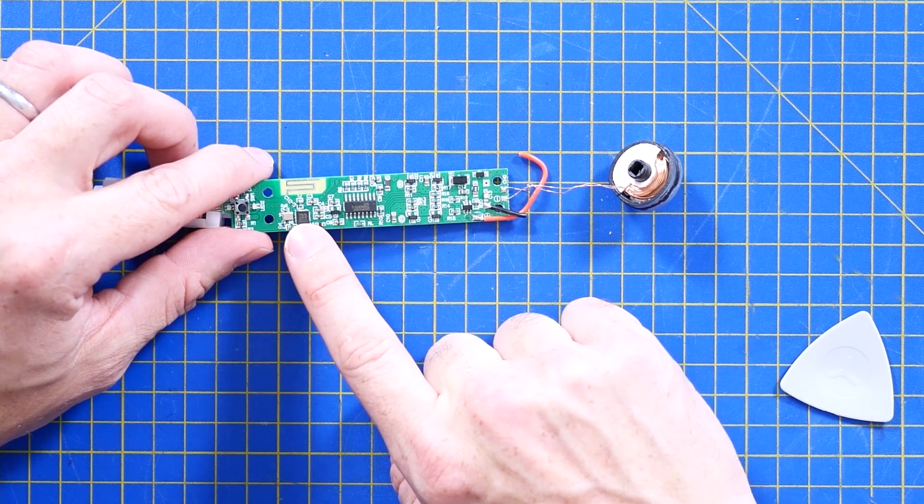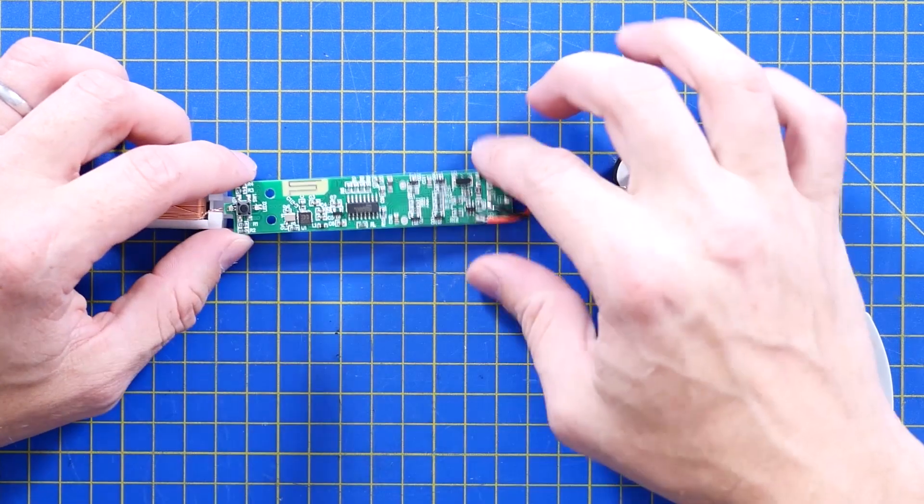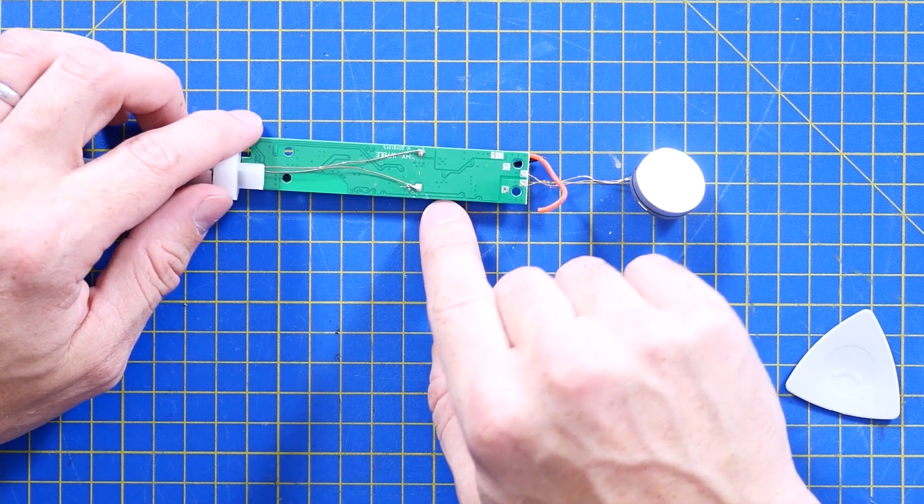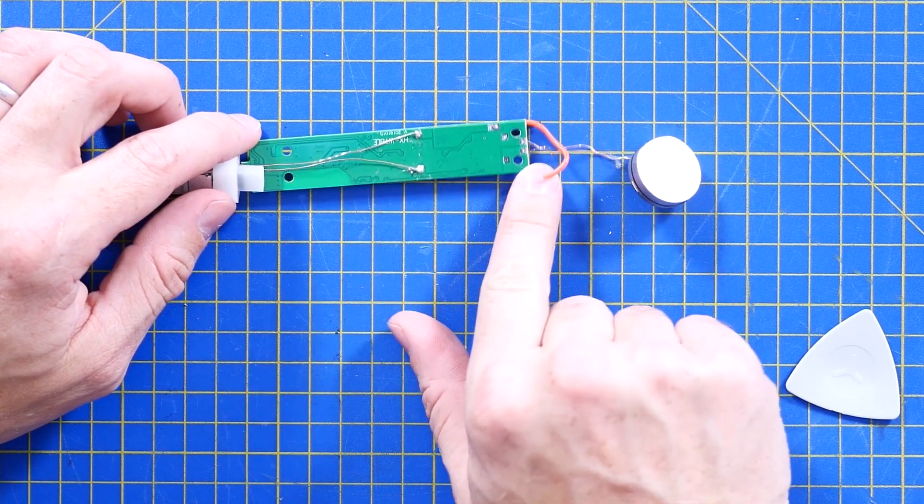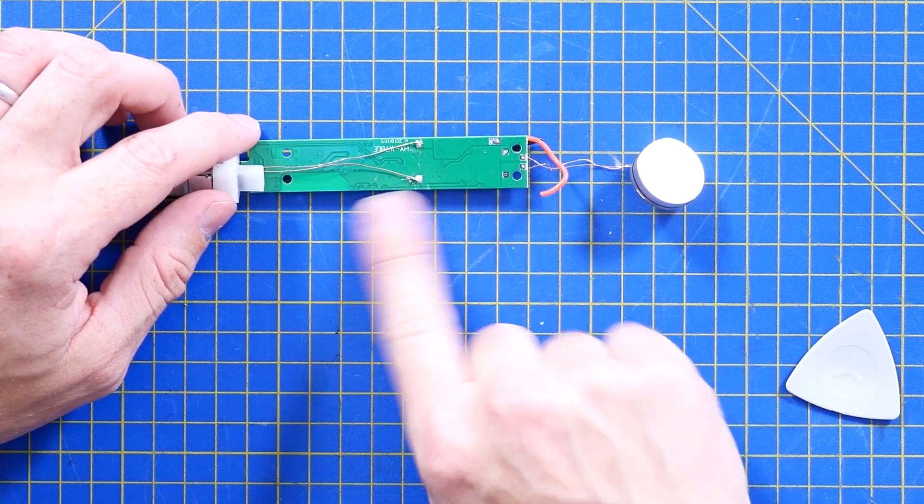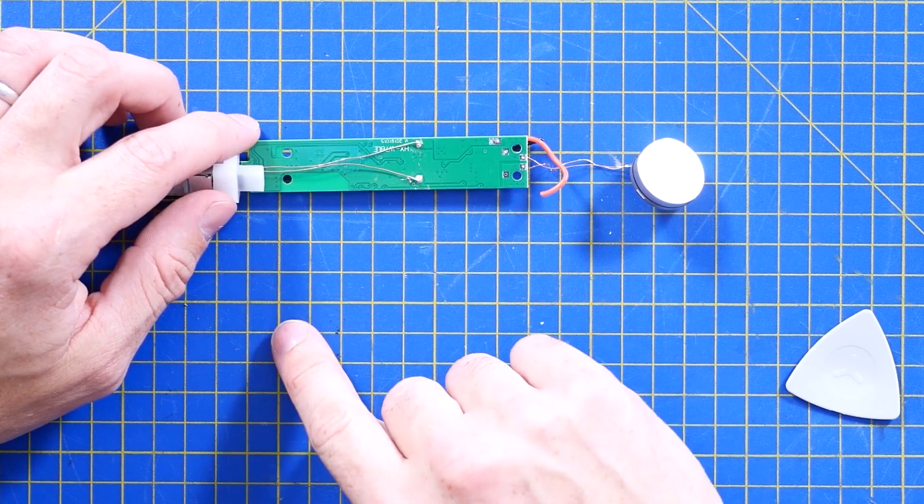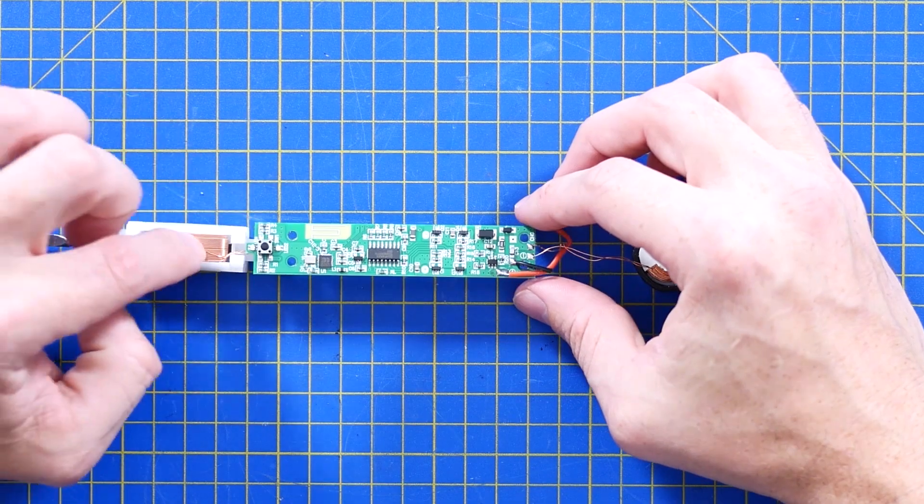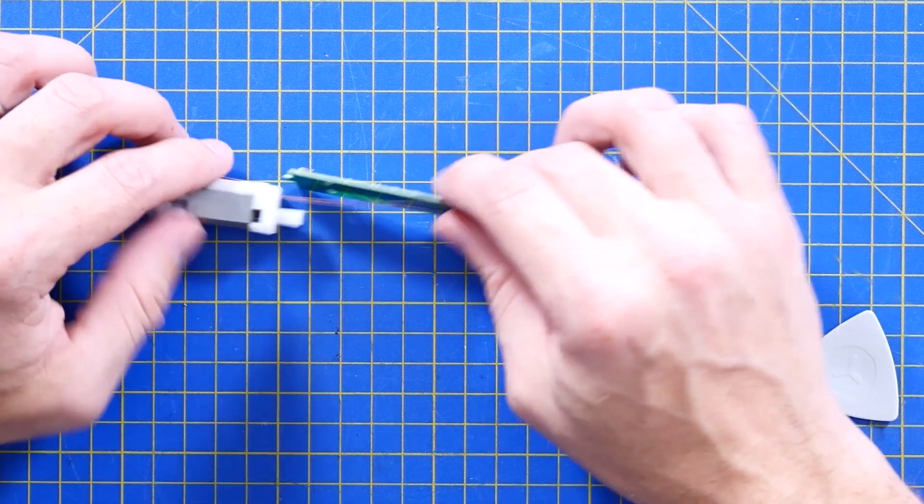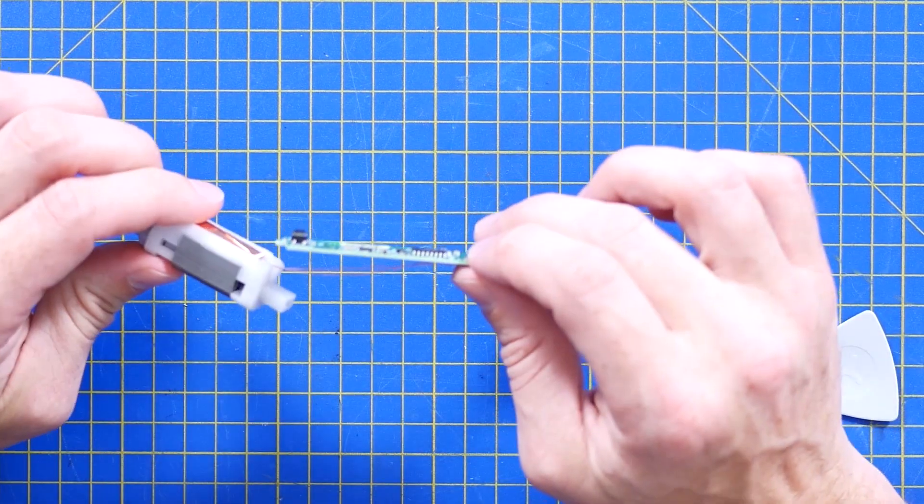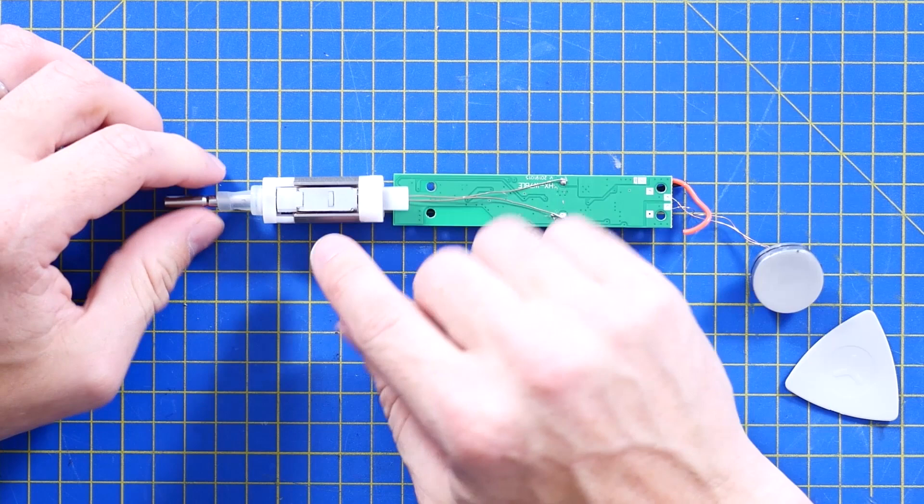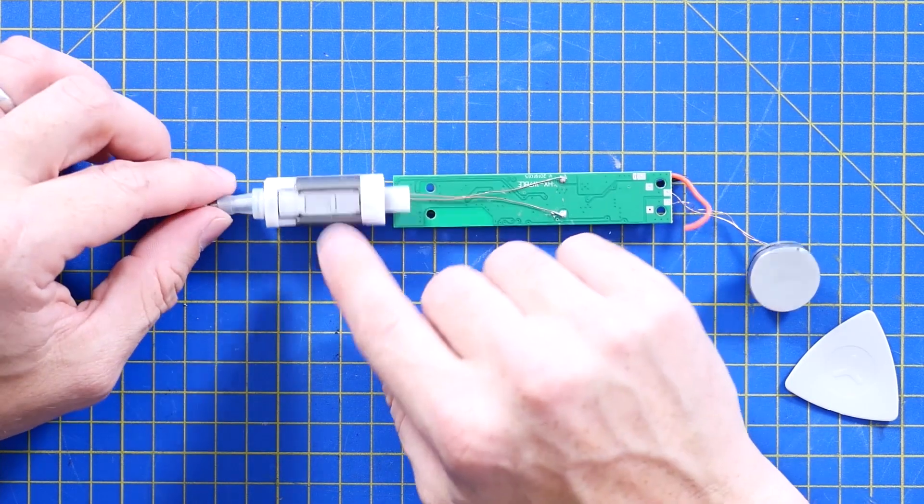And not really a lot on the back at all. A lot of ground plane. And you've got the transducer at the top. And a little bit of a better view of that transducer.